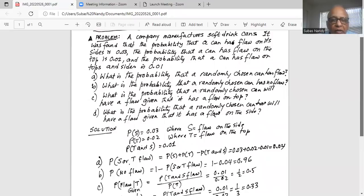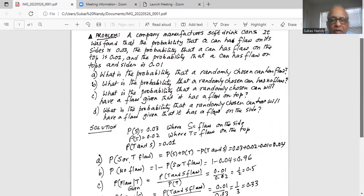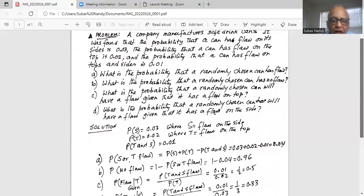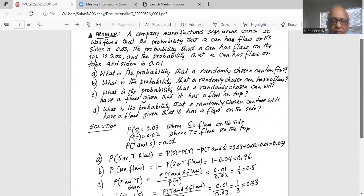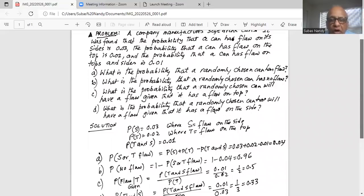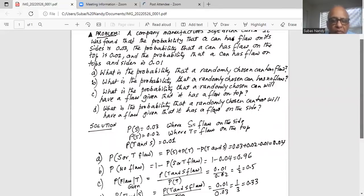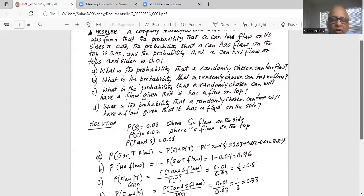In Part C, they ask: what is the probability that a randomly chosen can will have a flaw given that it has a flaw on the top? This is the application of the conditional probability rule, which states that the probability a can has a side flaw given that it has a flaw on the top equals the probability of the joint event — top and side flaw — divided by the probability of the top flaw. The condition is that the event of a flaw on the top has already happened.